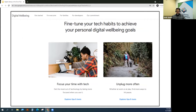I found these videos only a couple of weeks ago when I was researching this class, and I was actually really impressed that Google had put them together. It was something that was surprising to me.